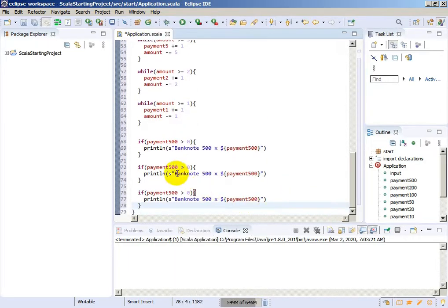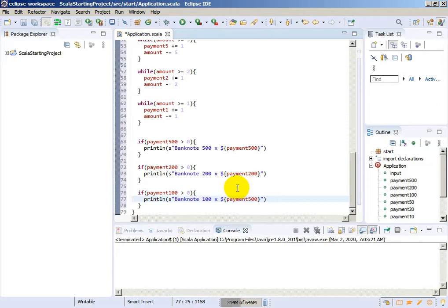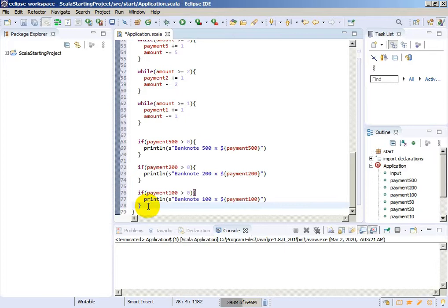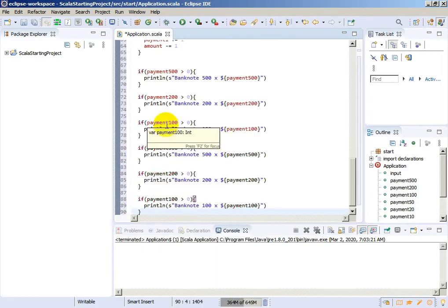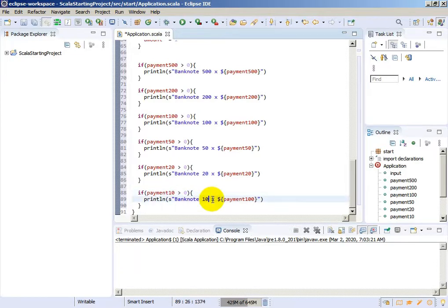We copy and paste the statement for payment of 200: 'Banknote of 200 x $payment200'. And for payment of 100: 'Banknote of 100 x $payment100'. Then we copy those three statements and paste to resolve payment of 50, 20, and 10 - deleting one zero each time. So we get 'Banknote of 50', 'Banknote of 20', and 'Banknote of 10' with their respective payment variables.